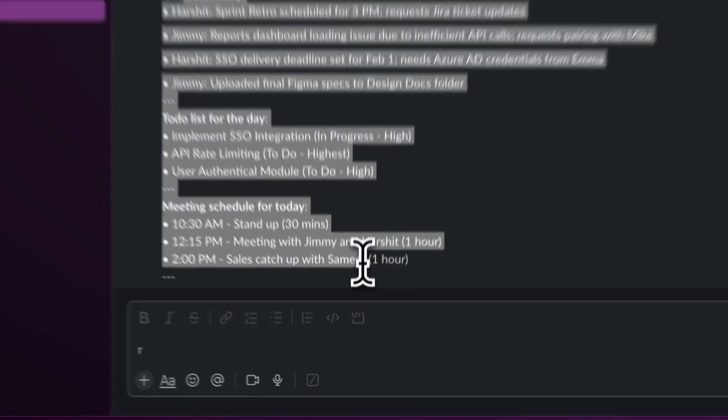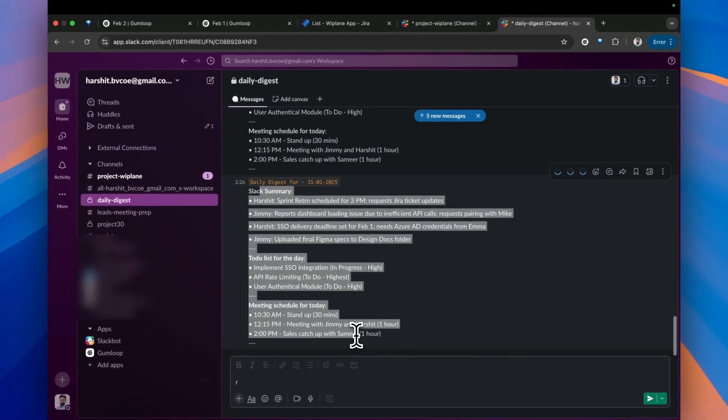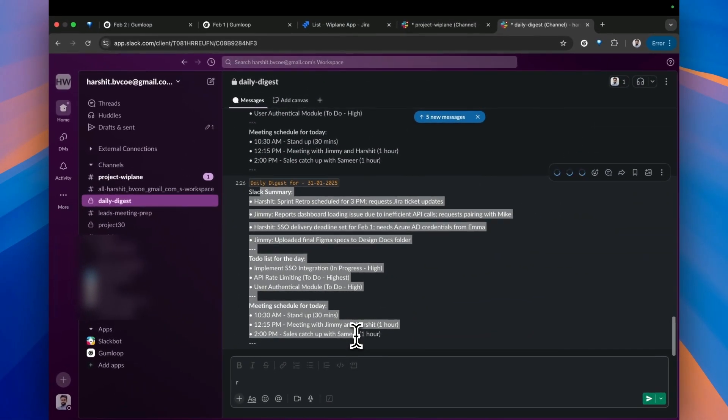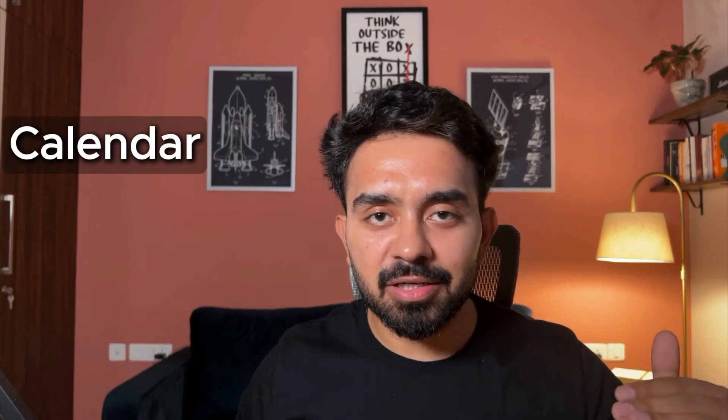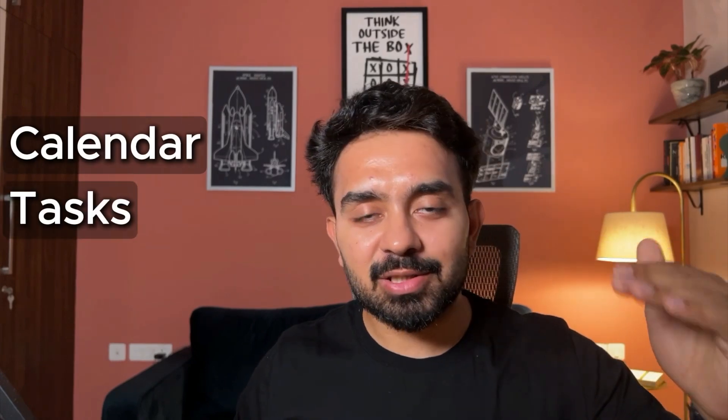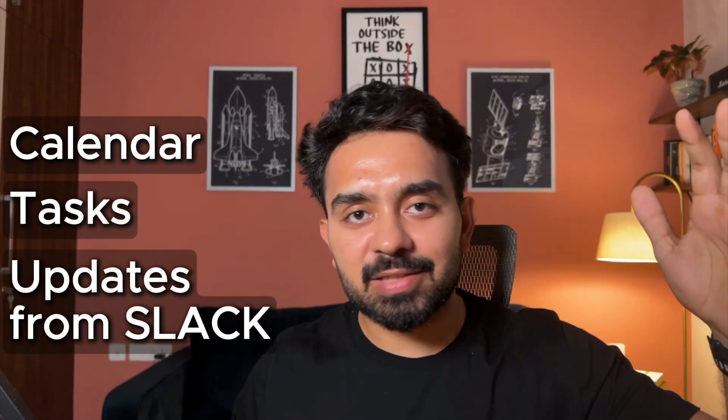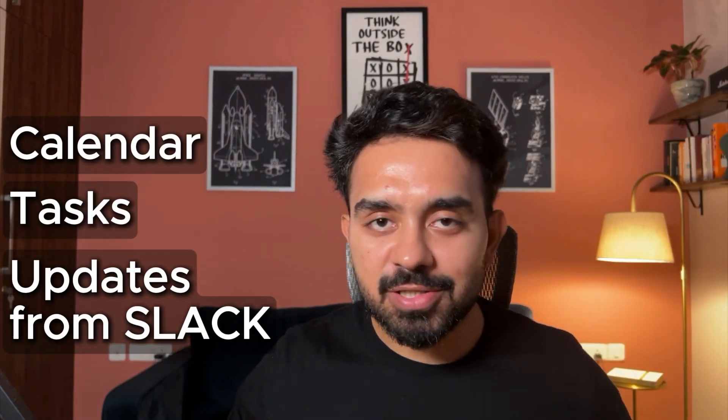This keeps me focused and productive every single day. Imagine waking up every morning to a perfectly organized day—your calendar, your tasks, your team updates from Slack all summarized and ready to go. Sounds like you have a personal assistant. Nope, but you can in the next 10 minutes.